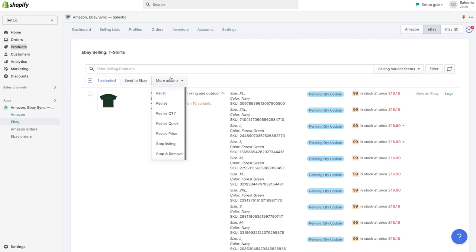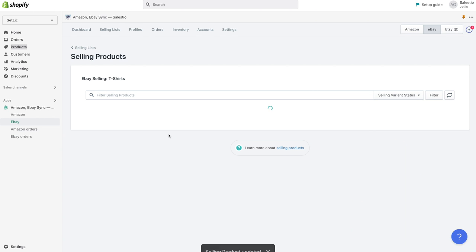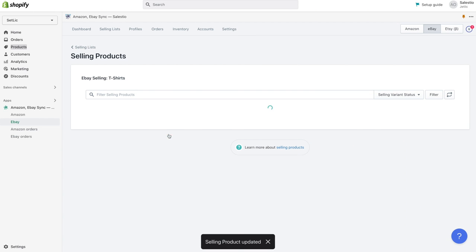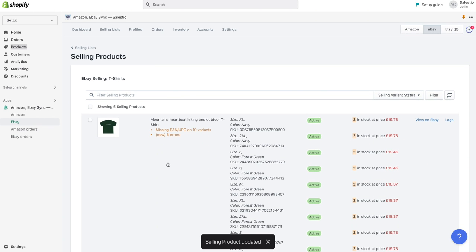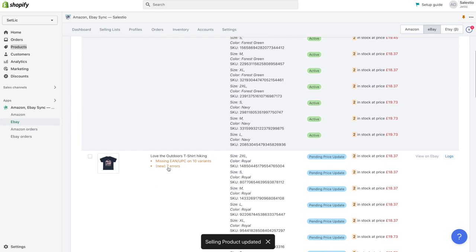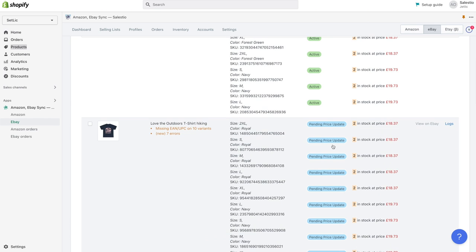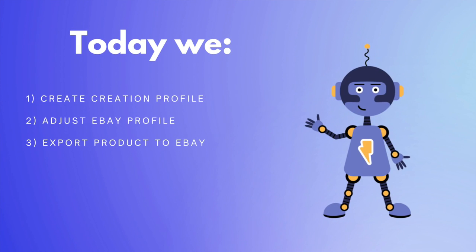And if you create a selling list with collection mode, all new products from selected collections will also be automatically exported to eBay marketplace. So Celestio not only synchronizes details, but makes sure that your new products are sold also on eBay.